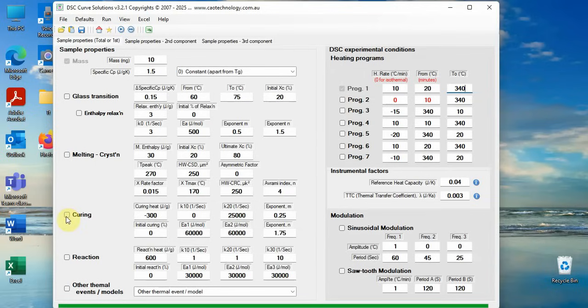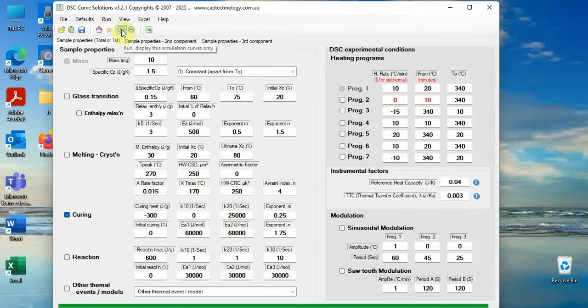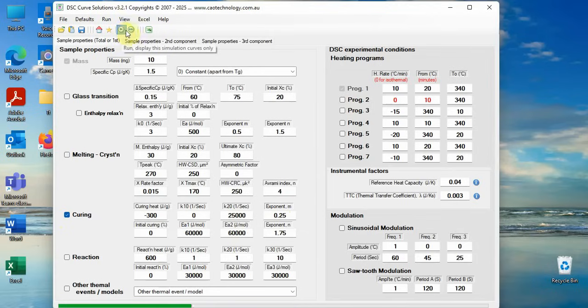If you want to simulate a curing curve of an epoxy resin, check the box curing. There are eight relevant parameters for autocatalytic models. Key in numbers into these boxes, click button run. You can see simulated DSC curves instantly.